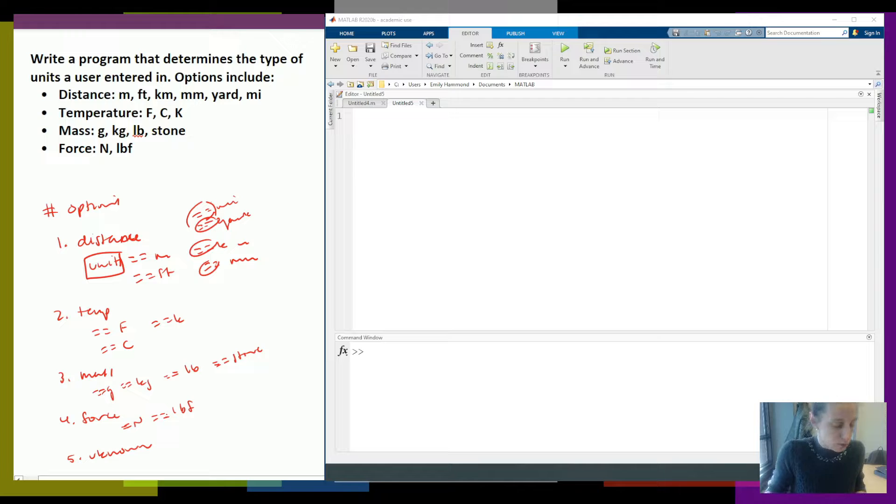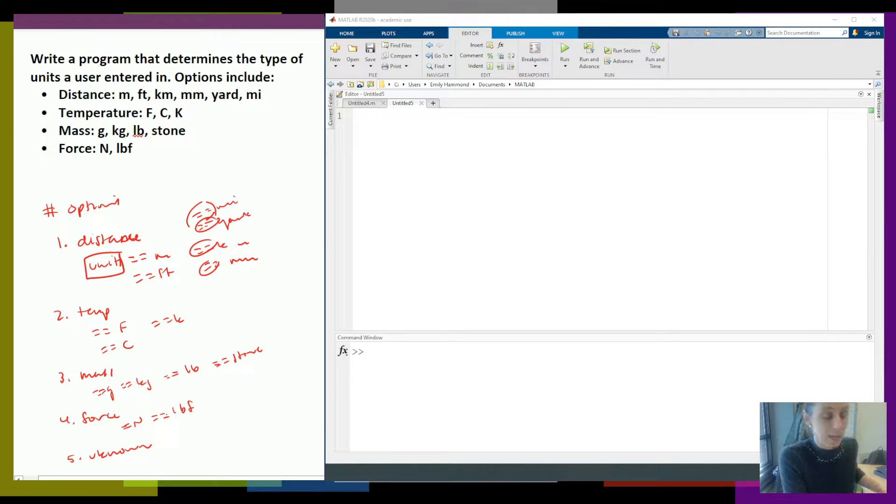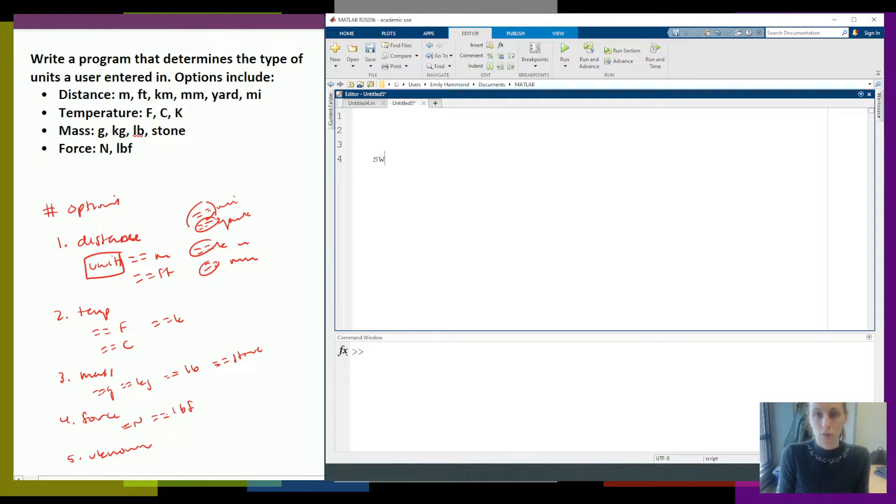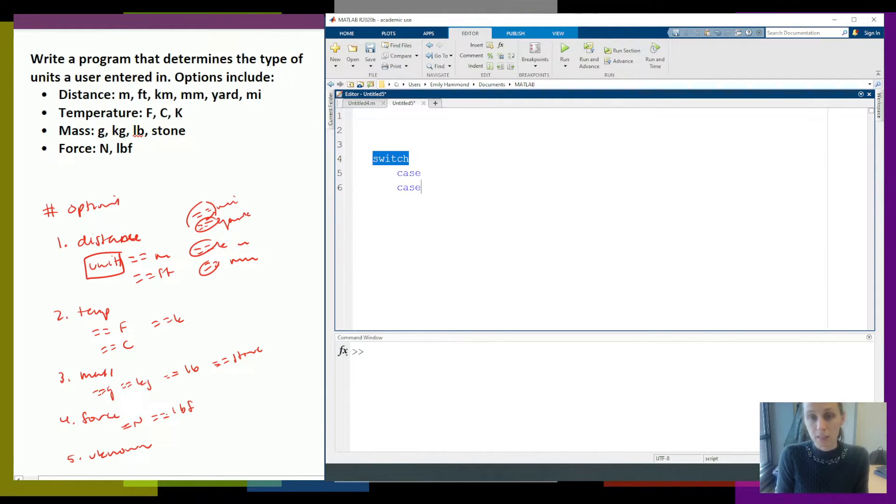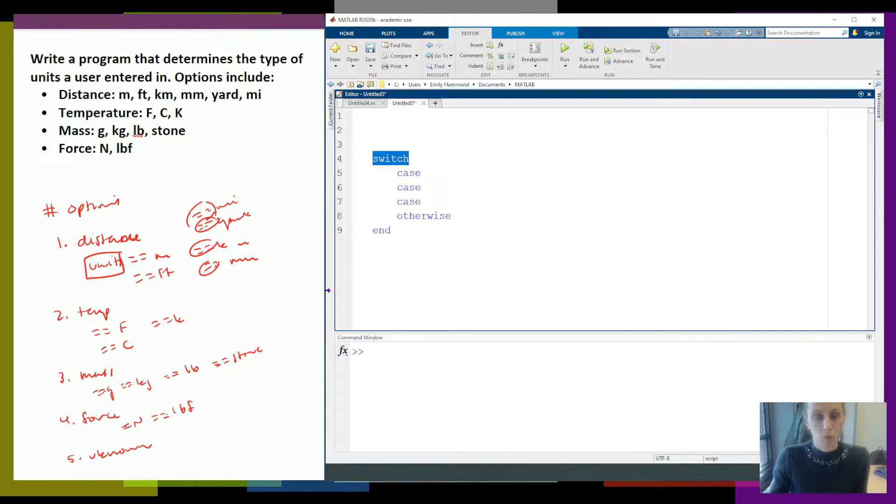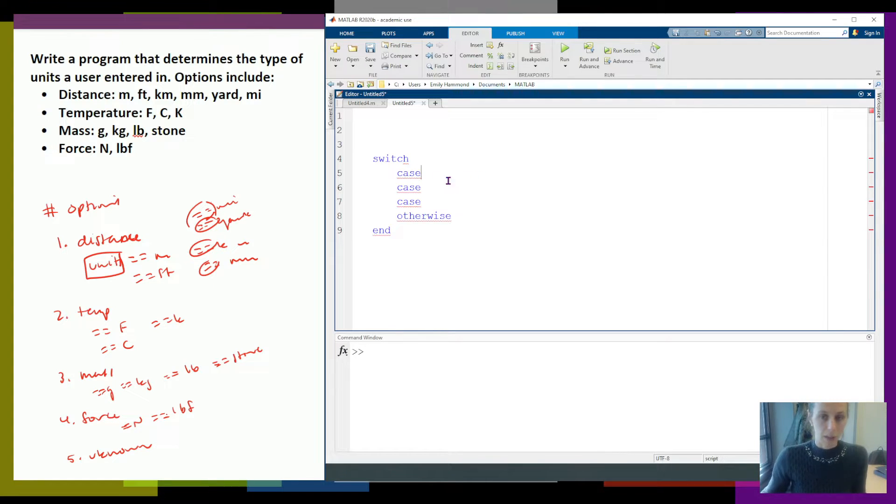So a switch statement looks like this. Keyword switch. Then I have a bunch of cases. And then I have an otherwise, and an end. Okay, so let's go ahead and start filling all of this in.